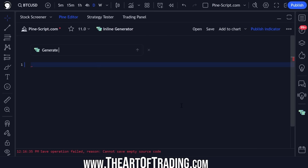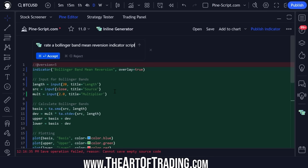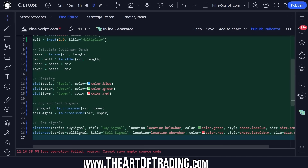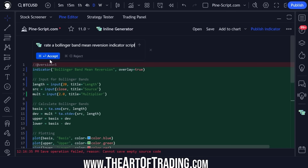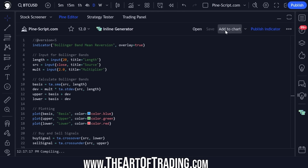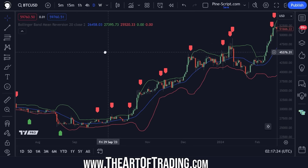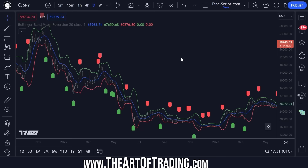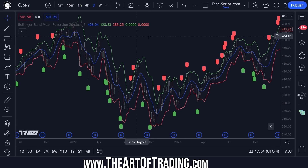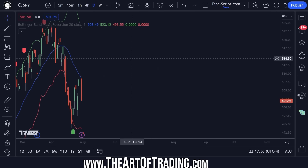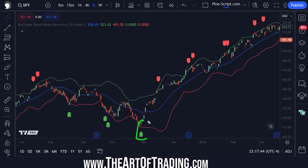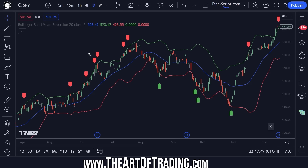Let's try asking it to generate a Bollinger Band Mean Reversion Indicator script. It's detecting crossovers of price over the lower and upper bands. Let's accept the script, save it, and add it to our chart. Probably using this on Bitcoin is not a good idea — Bitcoin doesn't tend to mean revert very often. On the S&P 500 you can see these signals are a lot better.